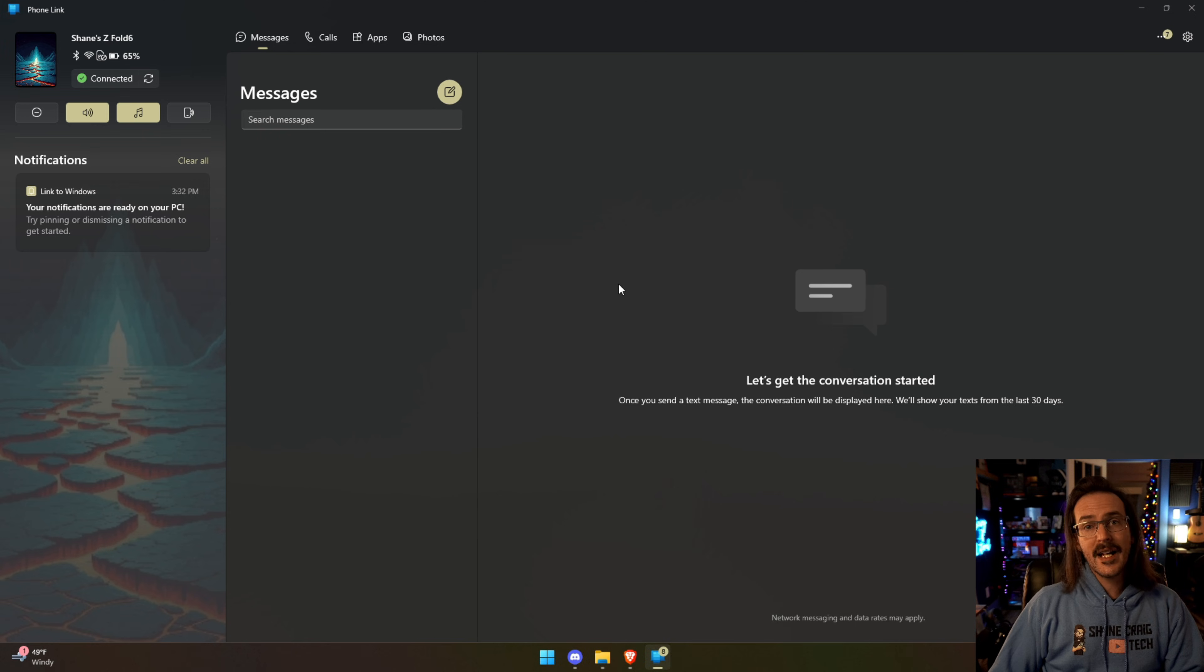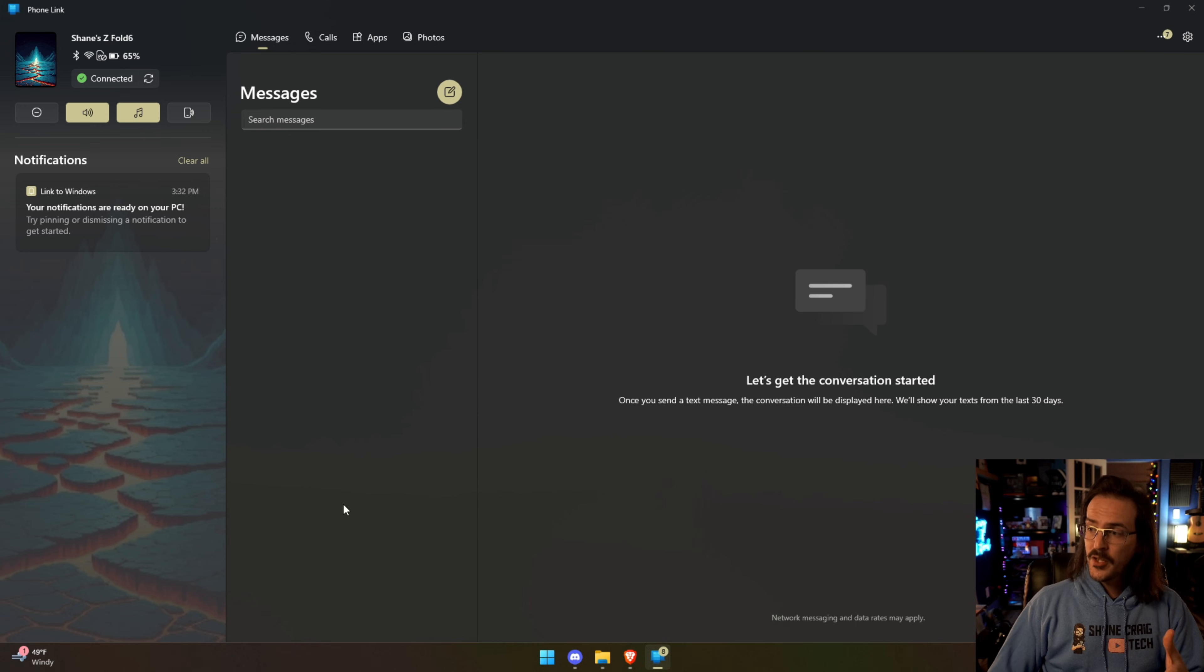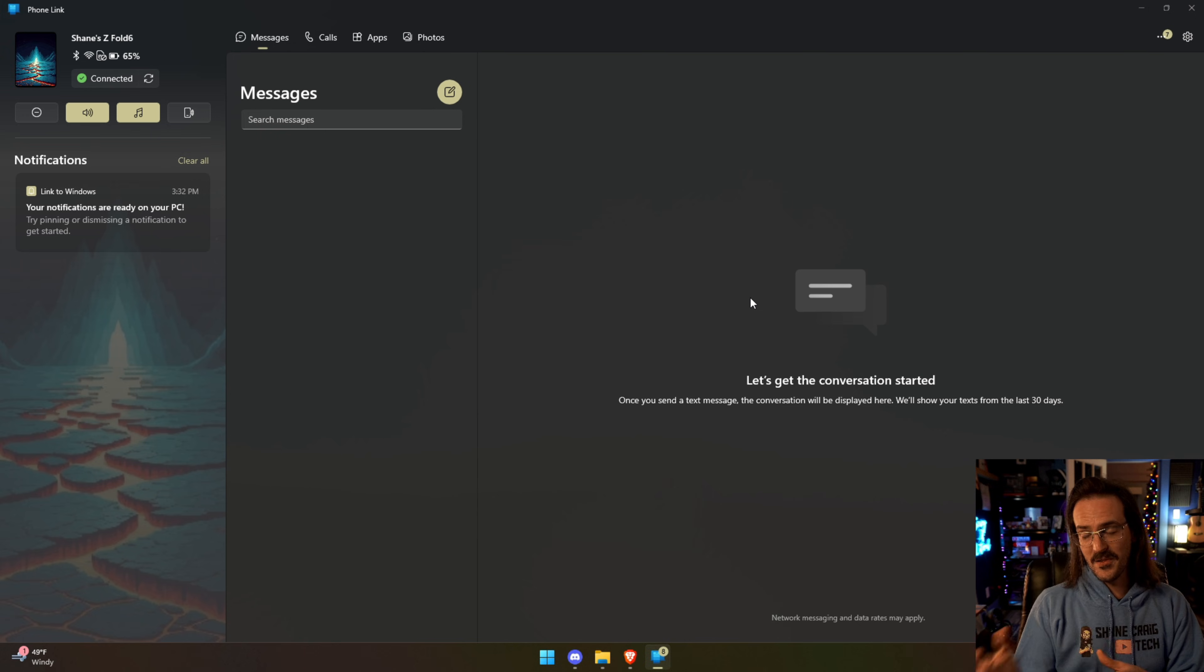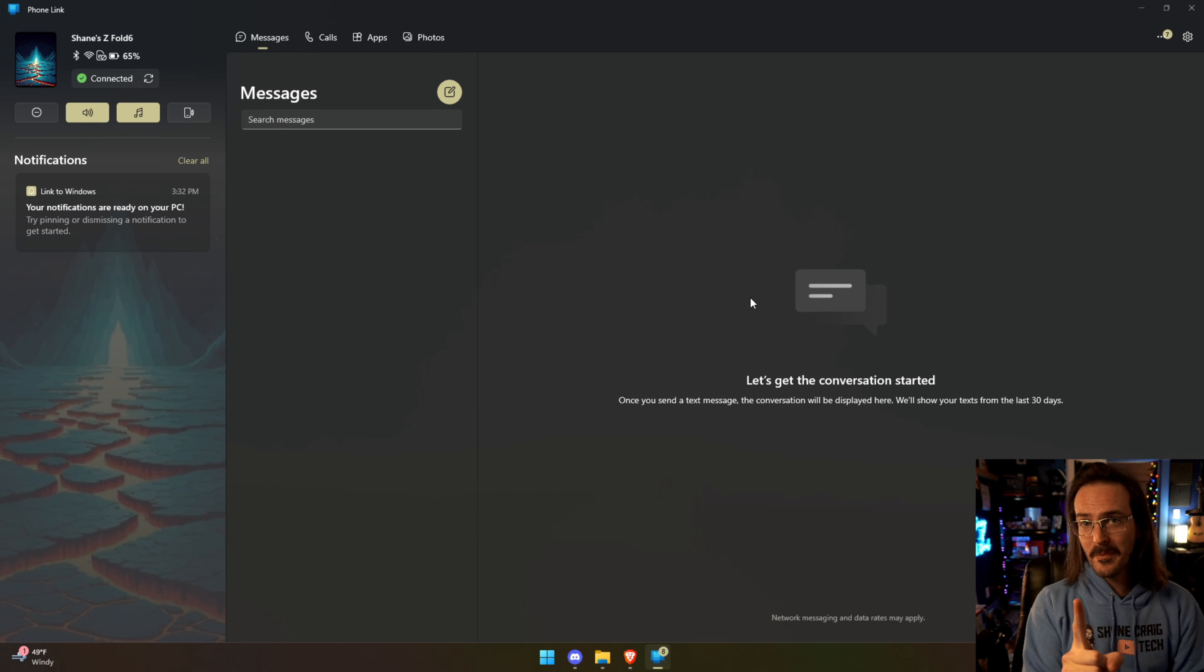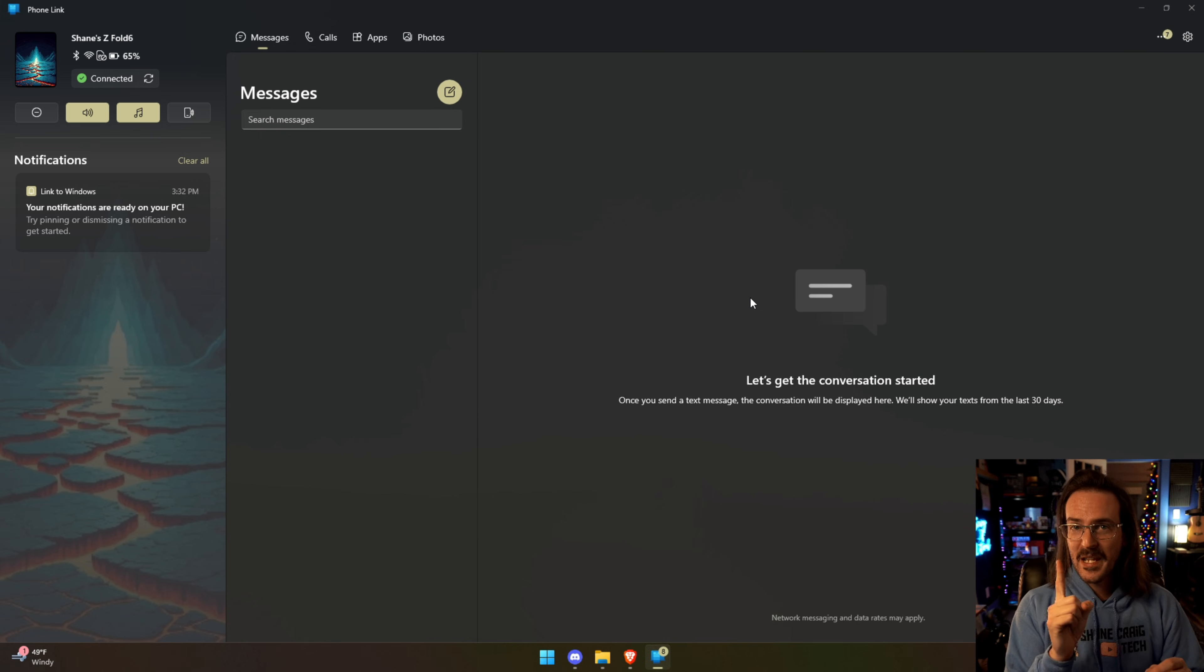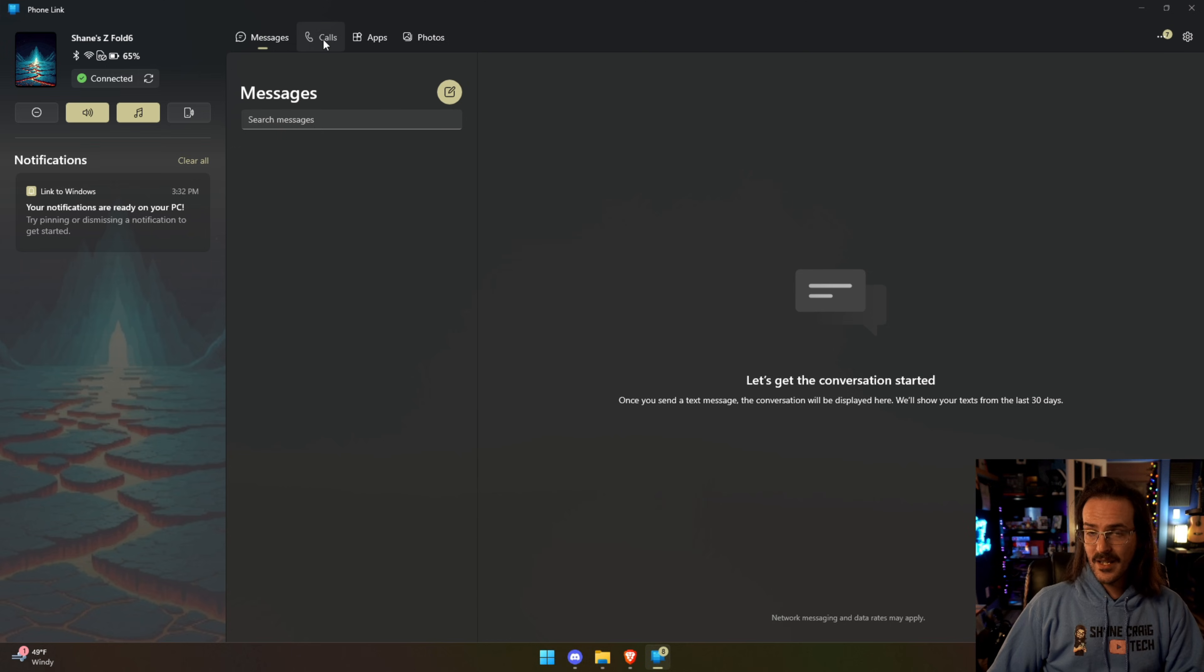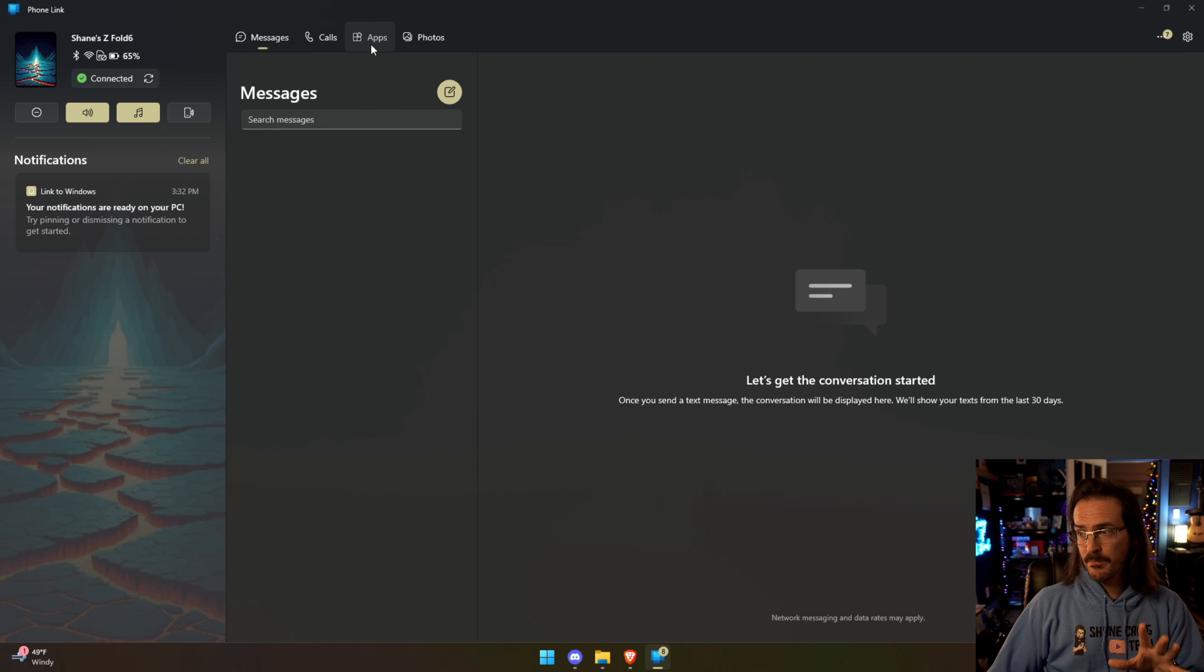So here if I had any text messages on my Z Fold 6 you would see them here. You can send and receive text messages. Now there's one problem with this that I'm going to kind of tie into some other things here in just a minute. You can send and receive phone calls if your computer has Bluetooth.